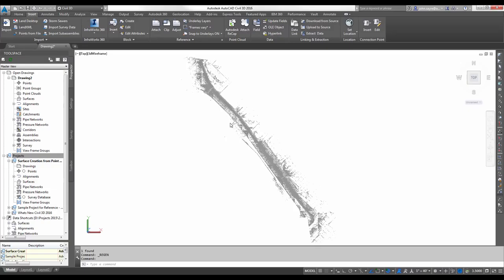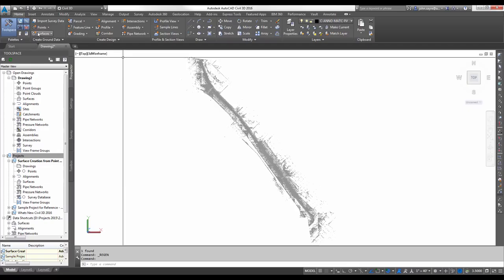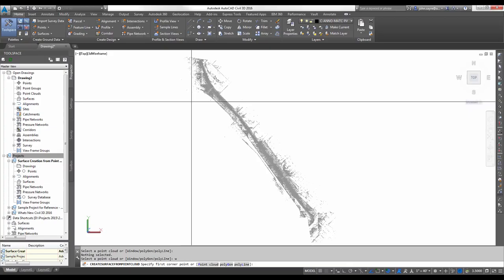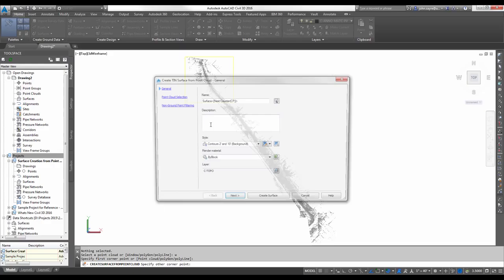So let's generate a surface from this point cloud, or a piece of this point cloud, because we don't have to select the entire cloud. We can define it by a window. I'm going to go to the Home tab in the ribbon and pick Create a Surface from Point Cloud. We're going to create two surfaces today, one will be filtered and one will be non-filtered.